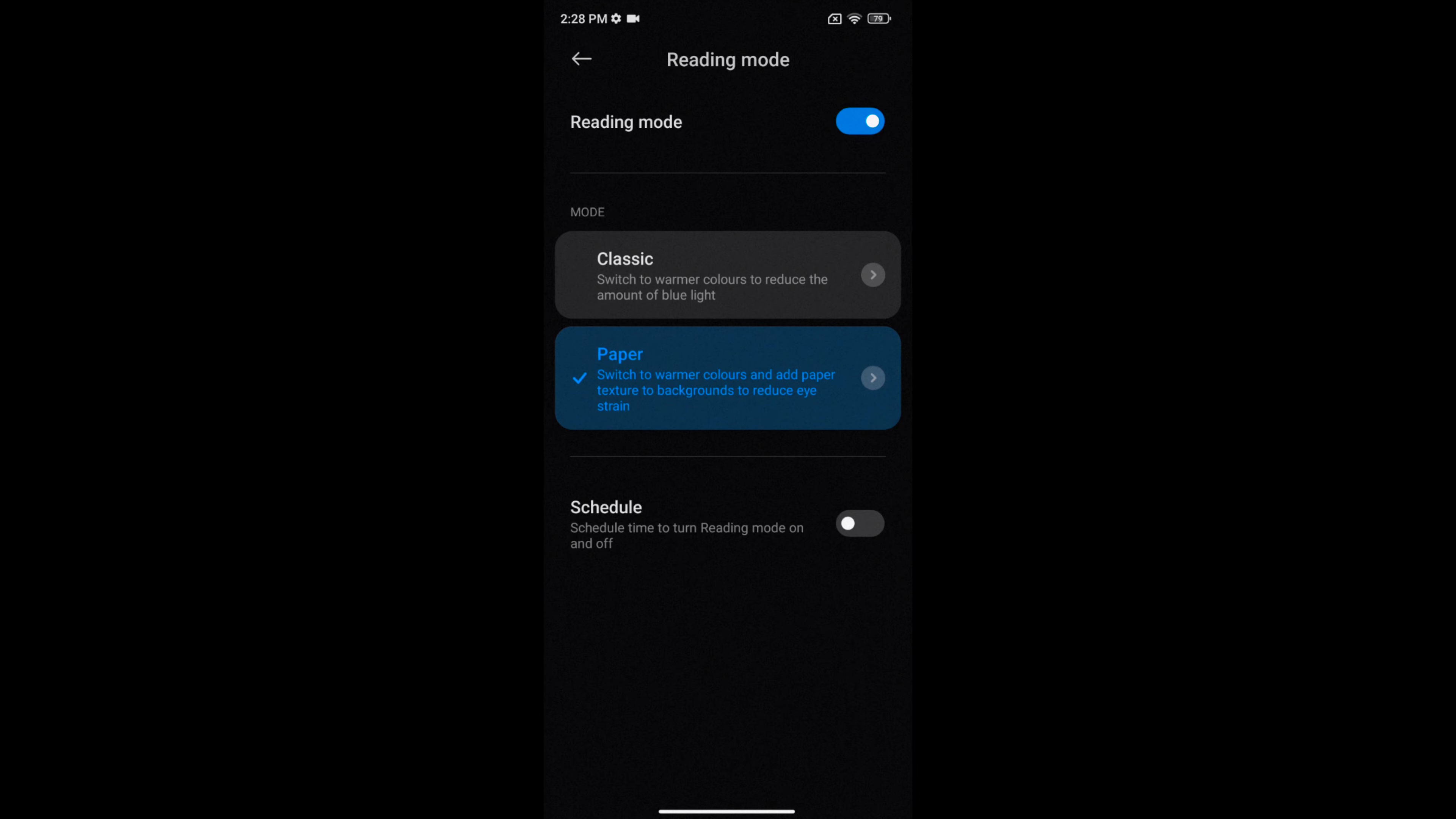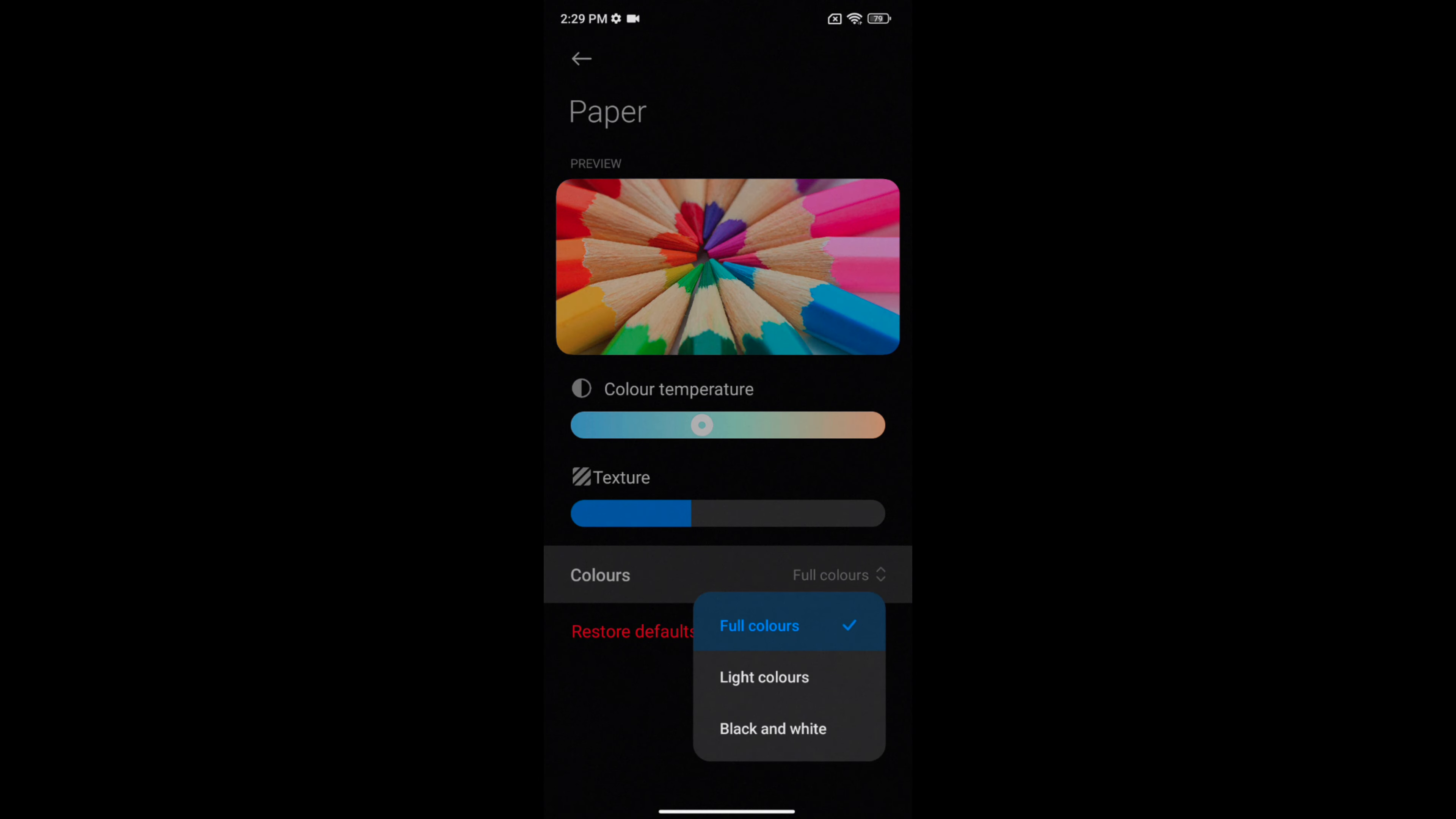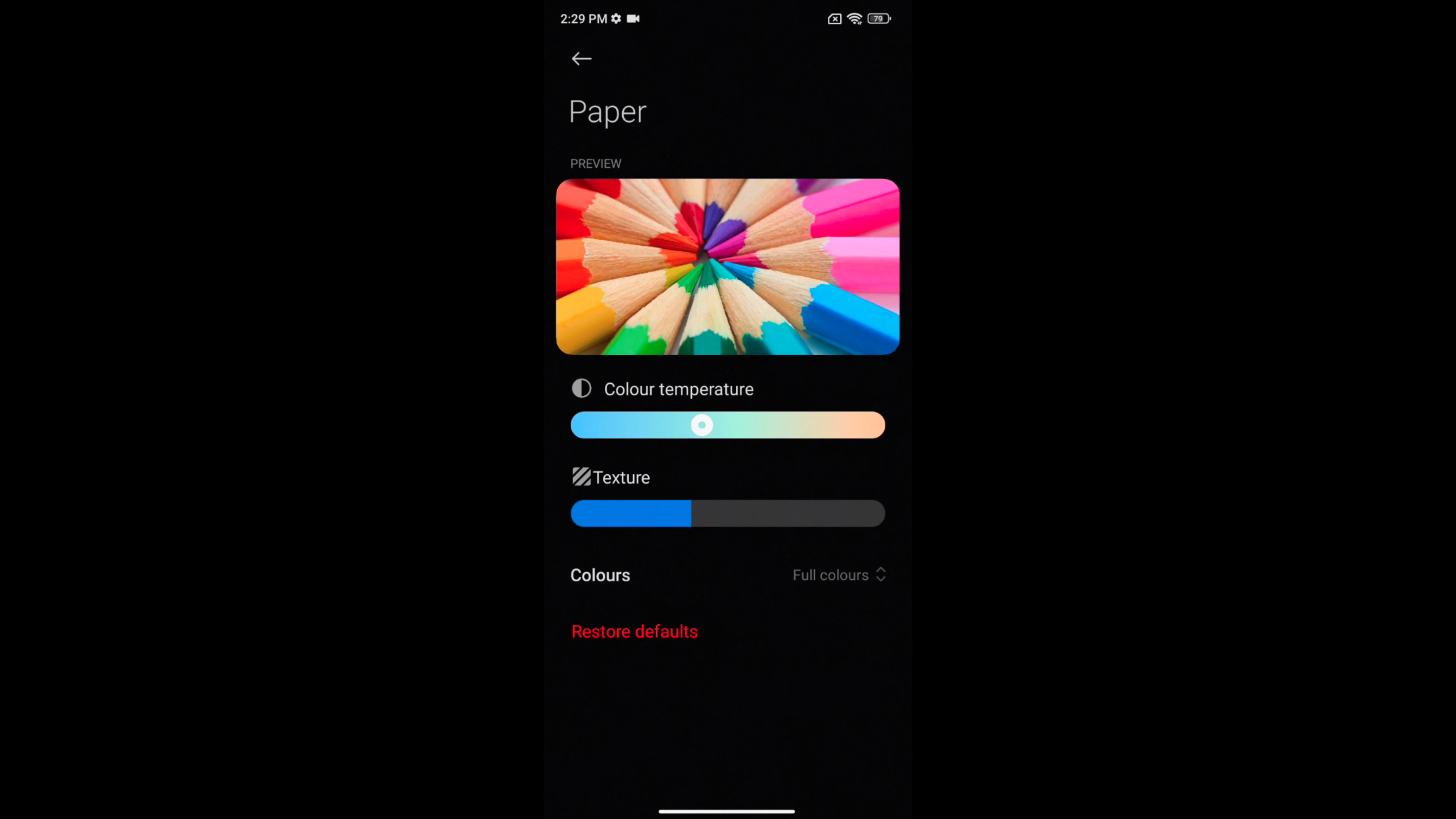Tap on the arrow icon. You can also adjust the color temperature or texture. Tap on Colors. Here you can choose full colors, light colors, or black and white options. Select the option you find comfortable. You can also tap Restore Default to reset to default settings.